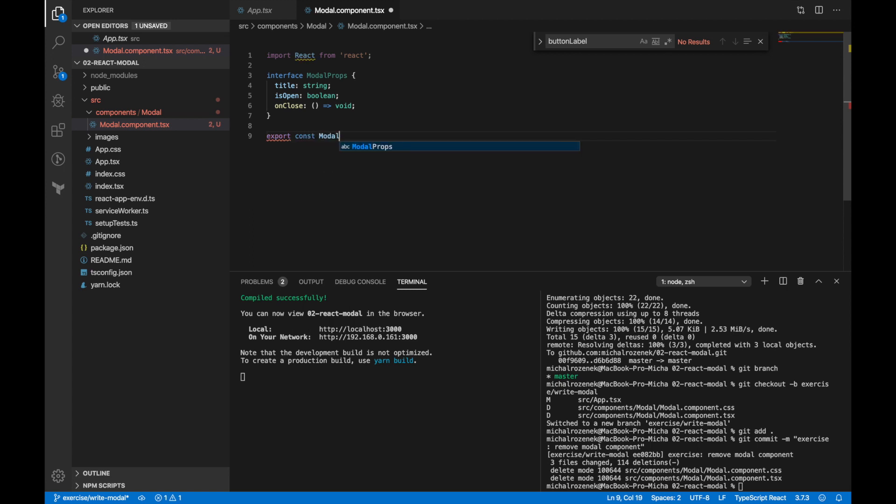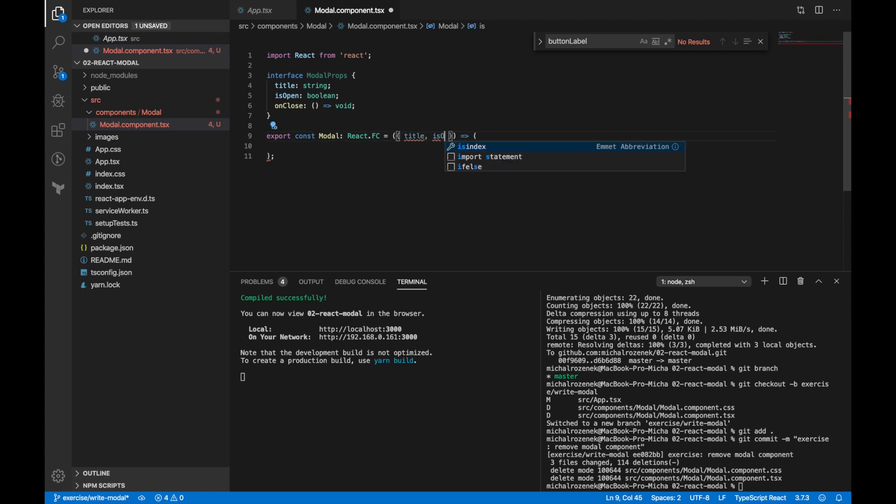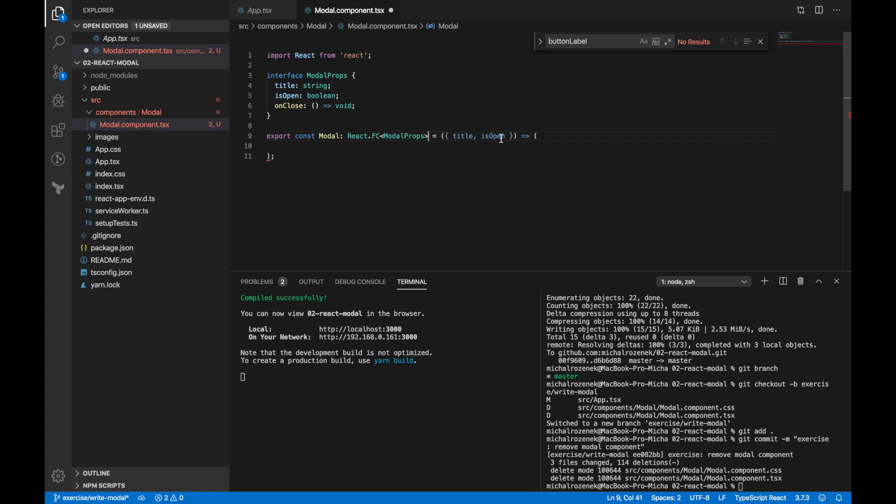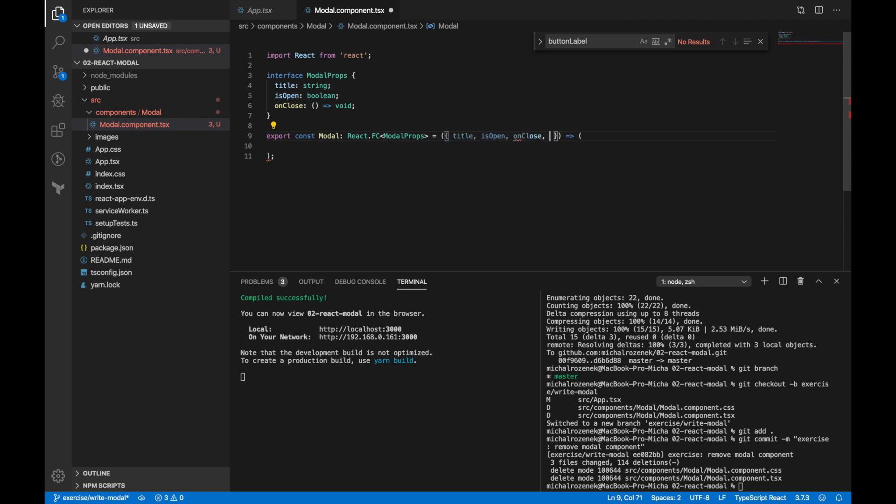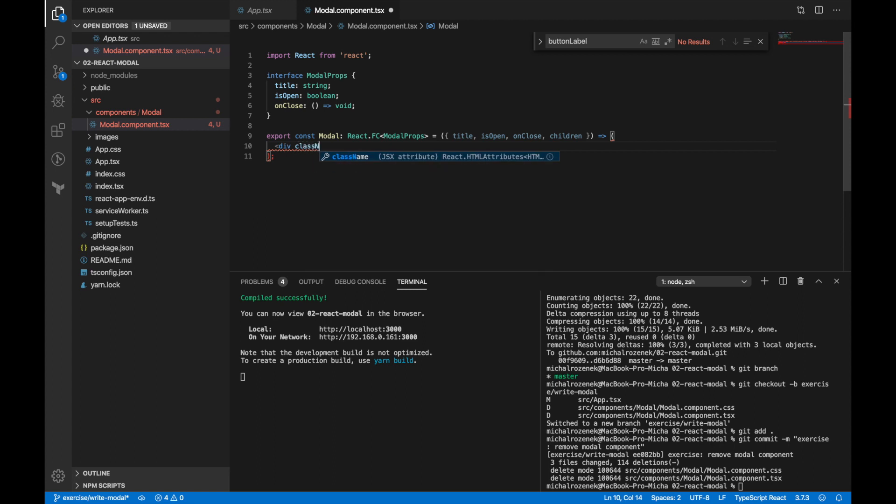Besides that I'd like to pass a title and rest will be passed as children. Okay, now let's create a modal. First let's destruct our properties. Now I'm going to create some JSX. I'd like to keep structure as simple as possible.